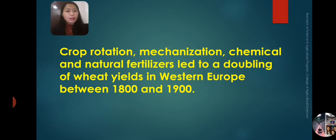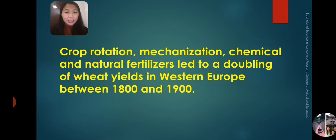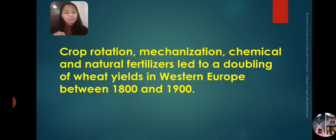Crop rotation, mechanization, and chemical and natural fertilizers led to a doubling of wheat yields in Western Europe between 1800 and 1900. Even until now, we are enjoying the benefits of those discoveries. We are using different types of fertilizers and applying the different concepts those early scientists found, supporting our findings in different research and production systems in agriculture. They have placed a significant contribution in the history of soils and in the history of humankind.